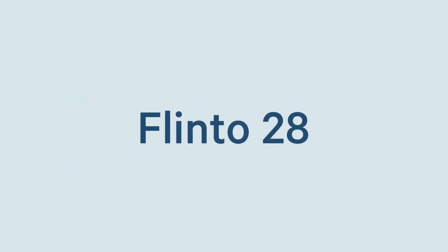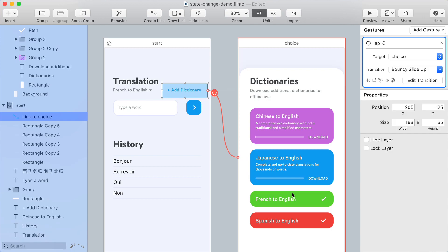I'm going to show you the three new features in Flinto version 28: a state changed gesture, haptic feedback, and a scrubbable ruler.